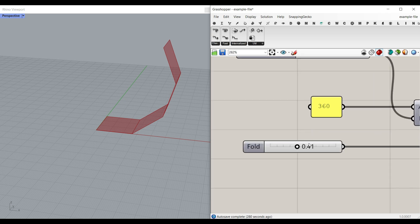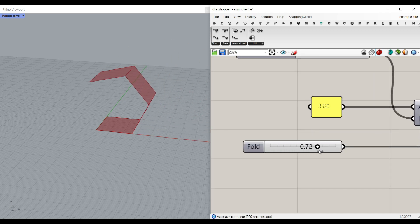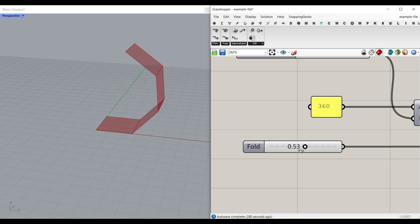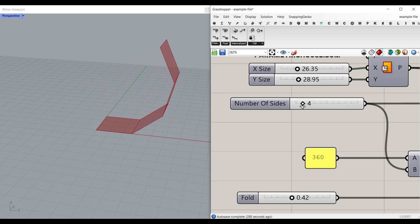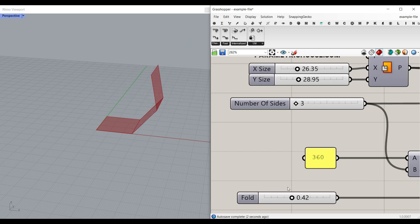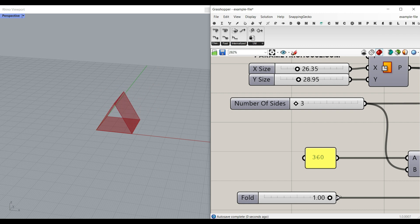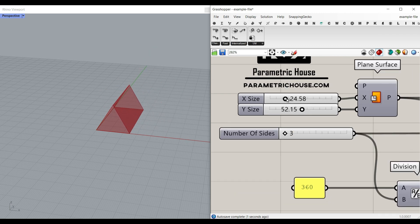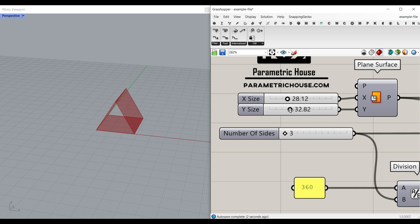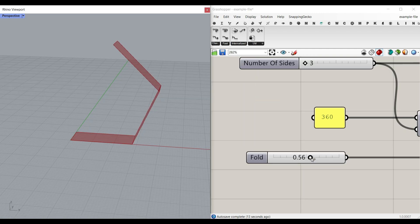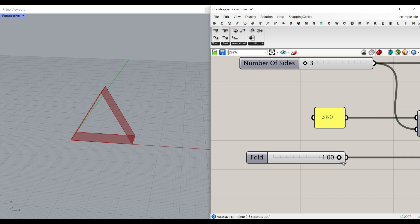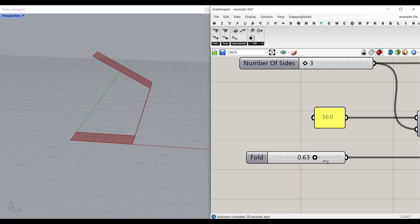So if I just change this from zero to one, you can see the fold state. And this is the number of sides. And this is going to be the size. You can use that for a structure, for example, maybe a bridge that you want to make it open or closed.